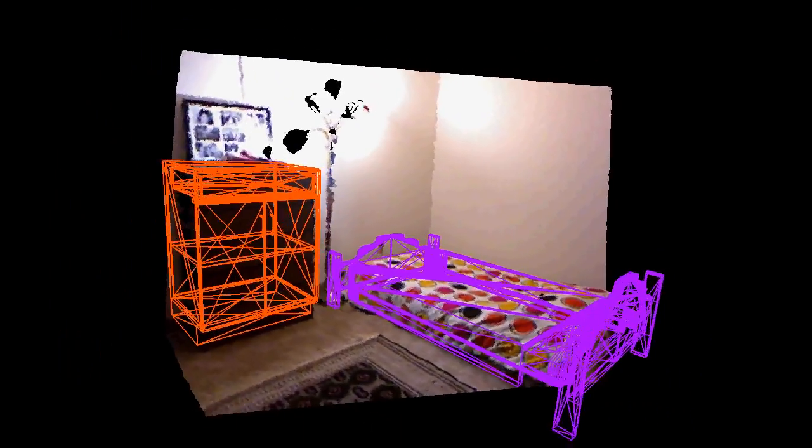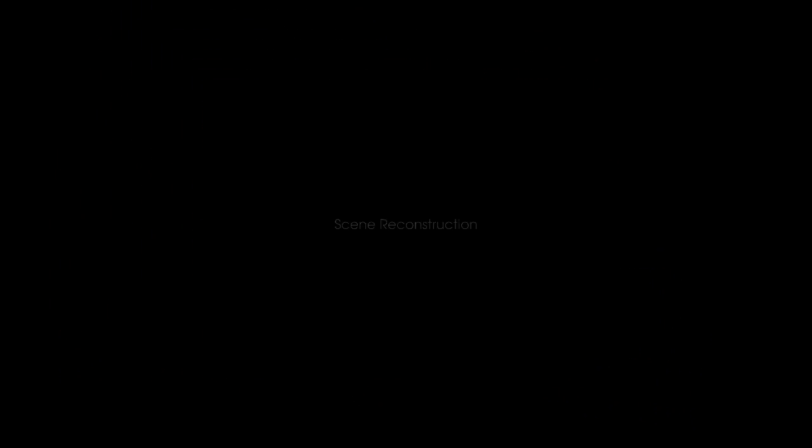We visualize the reconstruction of the scene from novel viewpoints, using the inferred 3D CAD models.